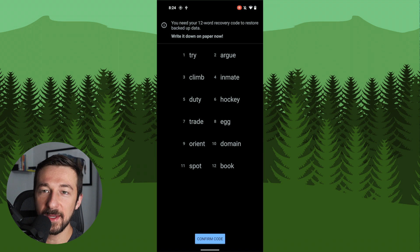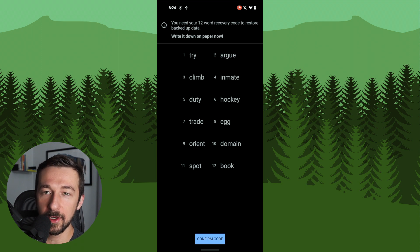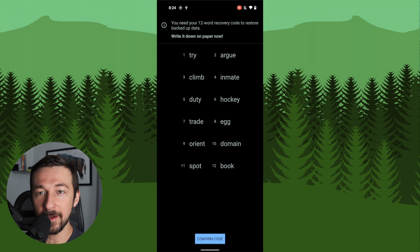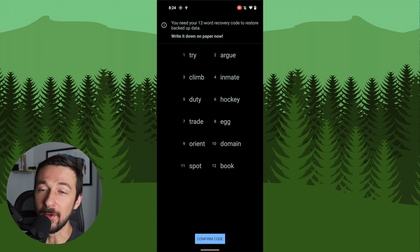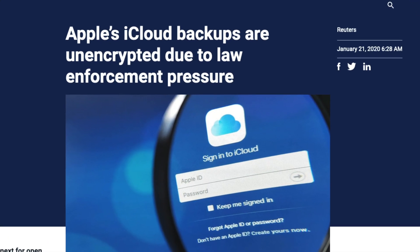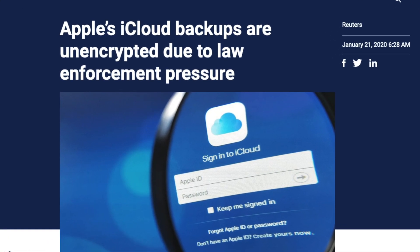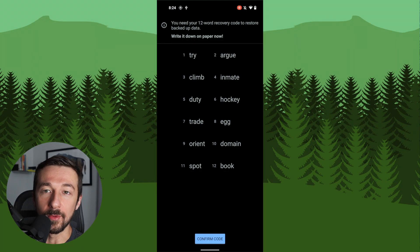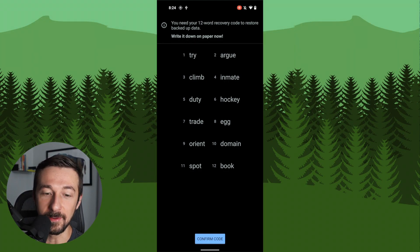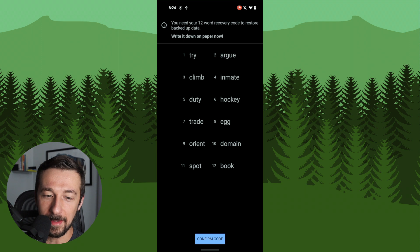And this next page is your 12 word recovery code. This is basically the password to protect your backup. Some other backup solutions do not encrypt backups, but luckily Seedvault does. So go ahead and record these 12 words somewhere safe. A password manager would be best, but if you need to write them down on a piece of paper, that also works.